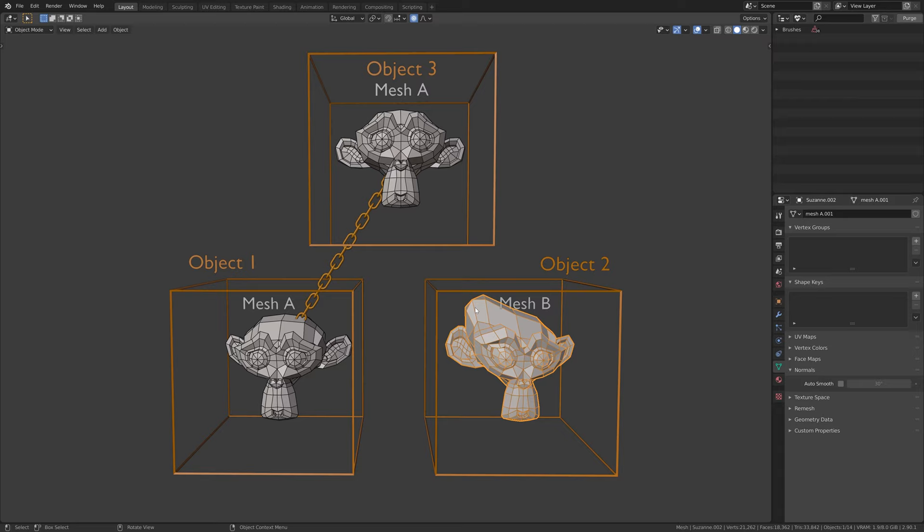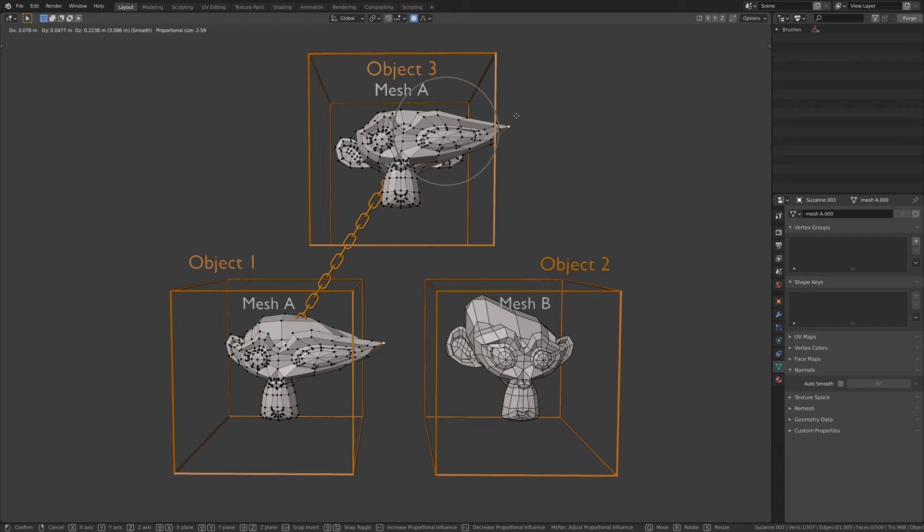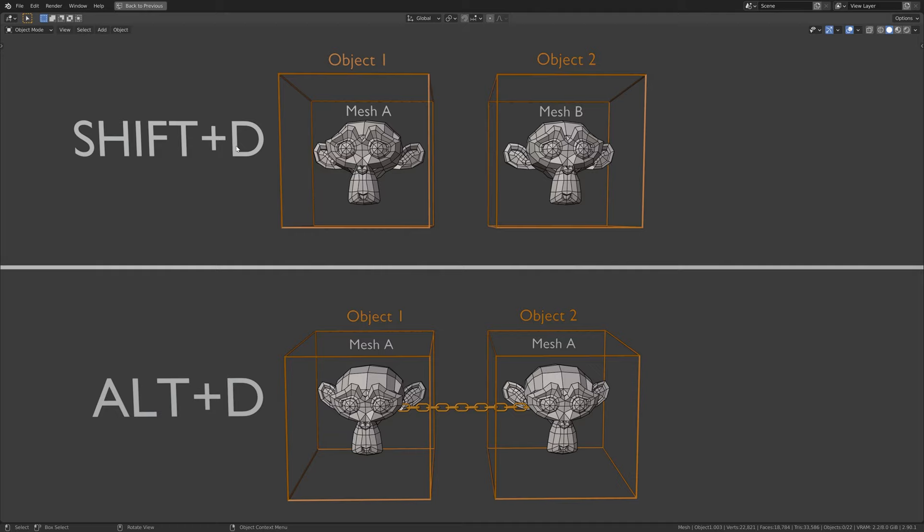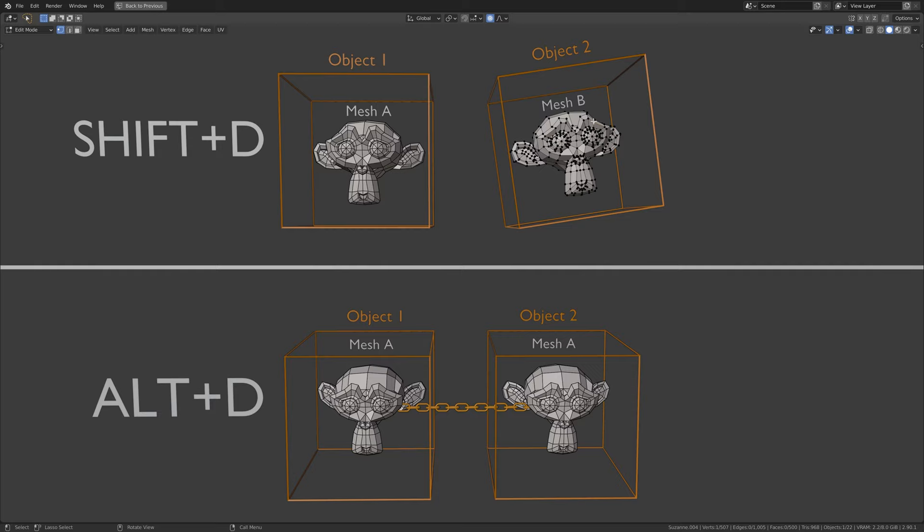The other mesh data is still linked. Which is why we have two ways of duplicating an object in Blender. Shift D, which creates a new object and a new unique mesh data.